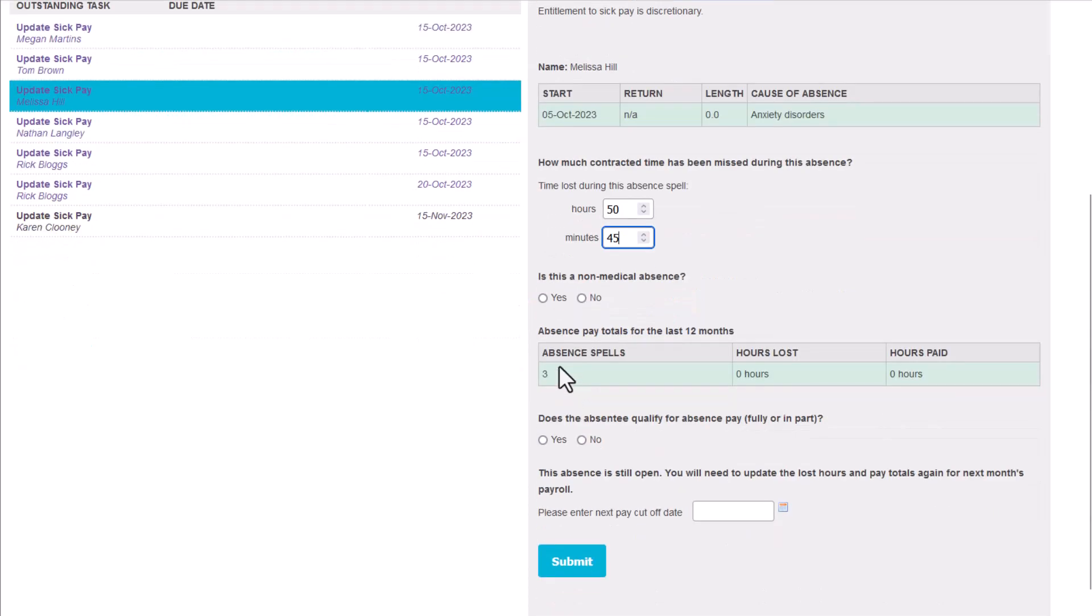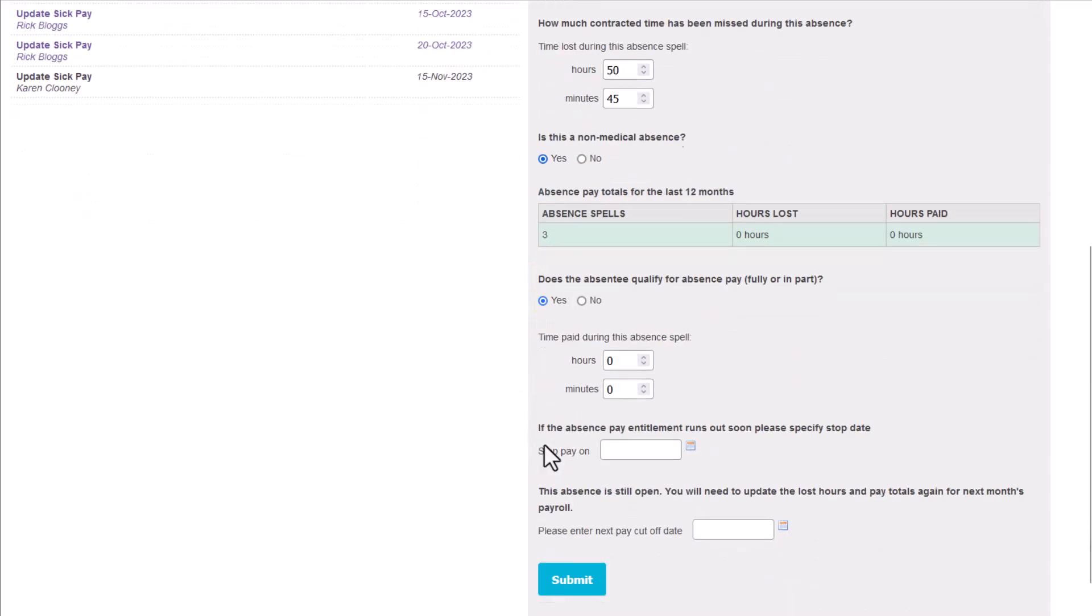Next, select if the absence was for a non-medical reason. This is relevant so that your payroll team know if SSP will apply. For paid non-medical absences, you also need to enter the number of hours to pay.